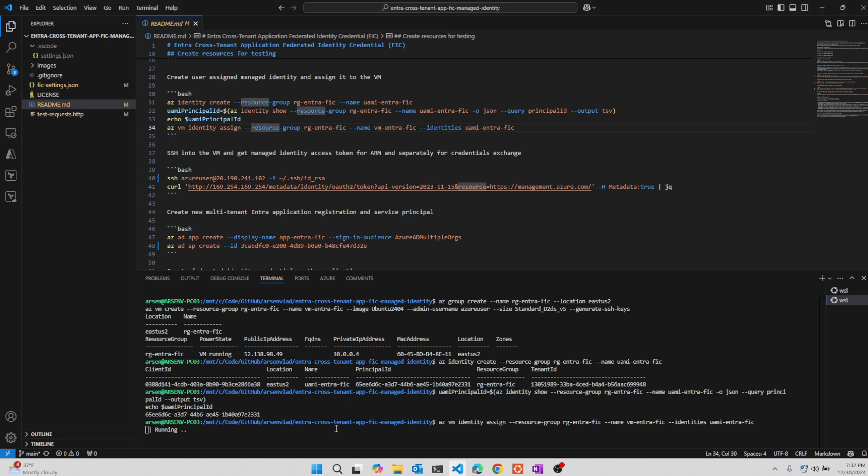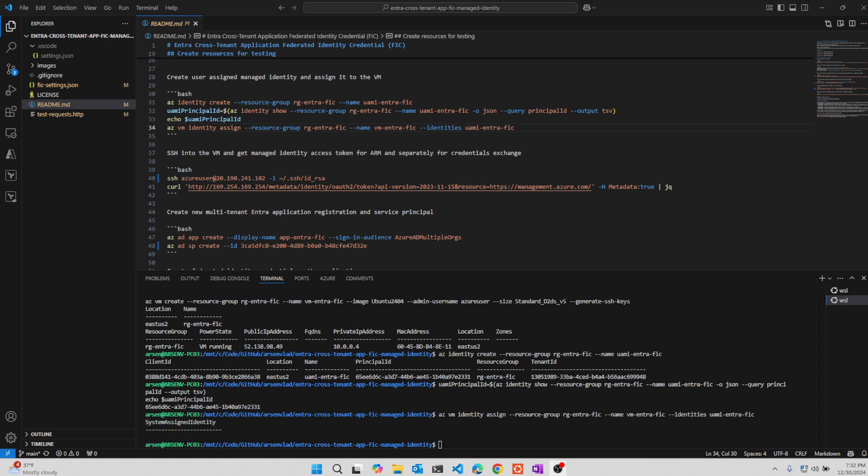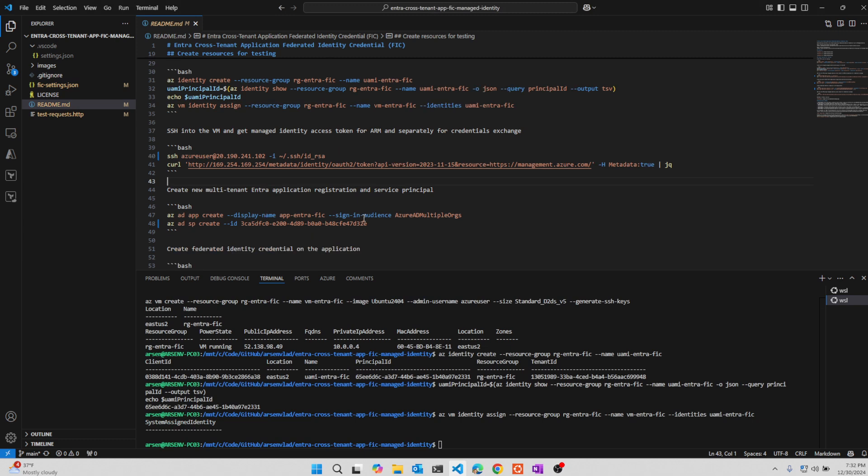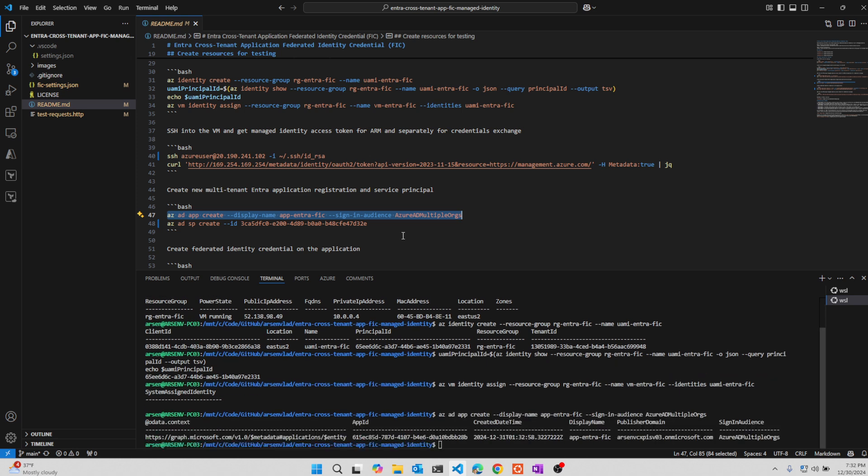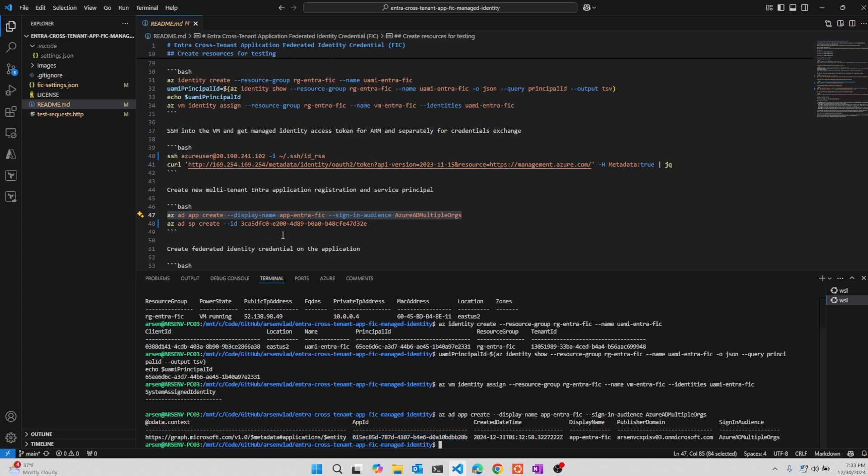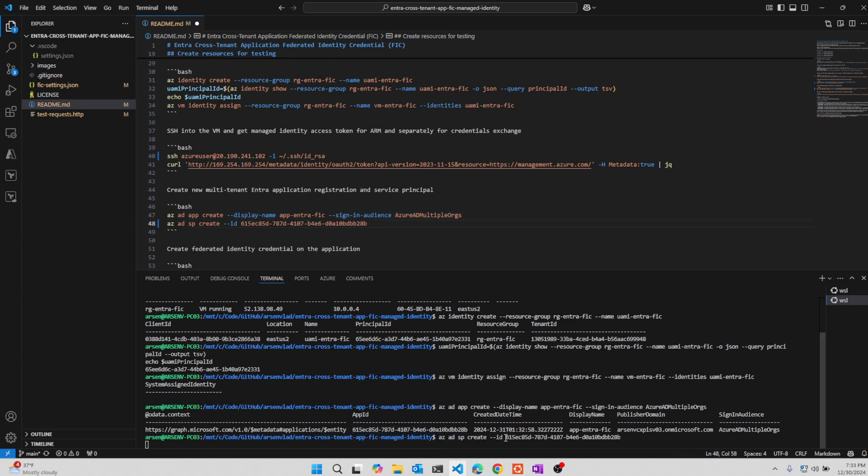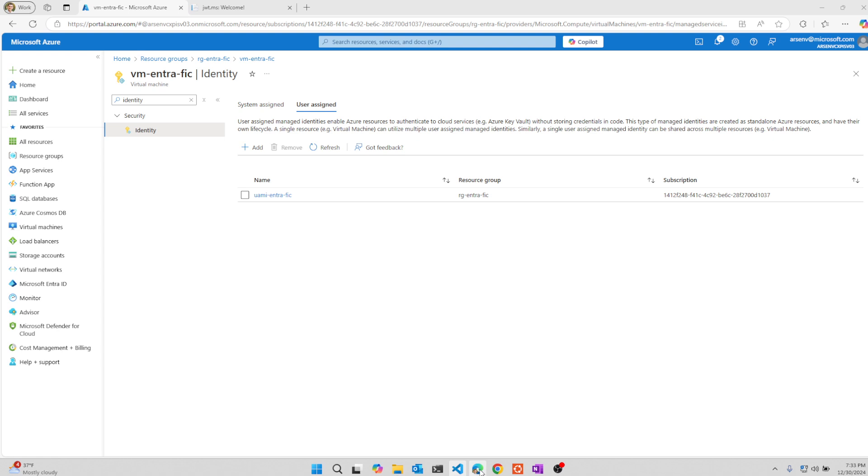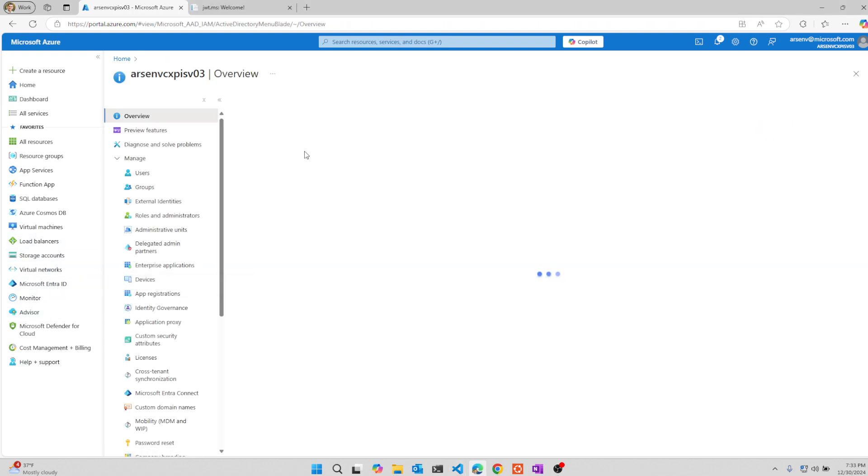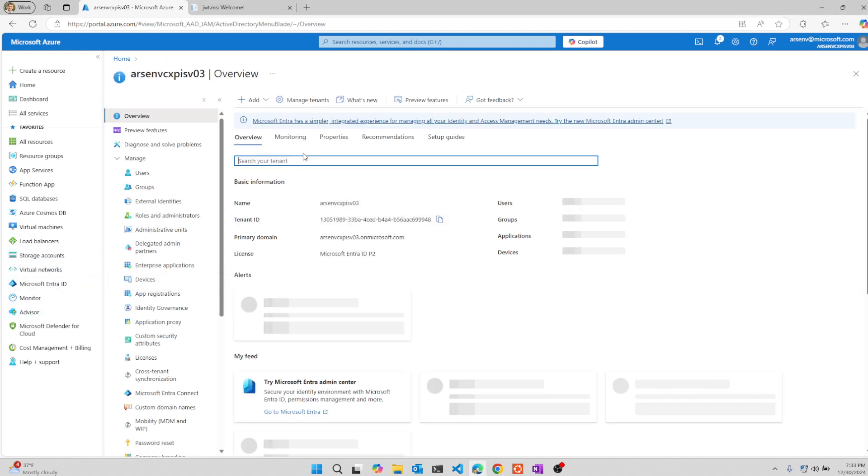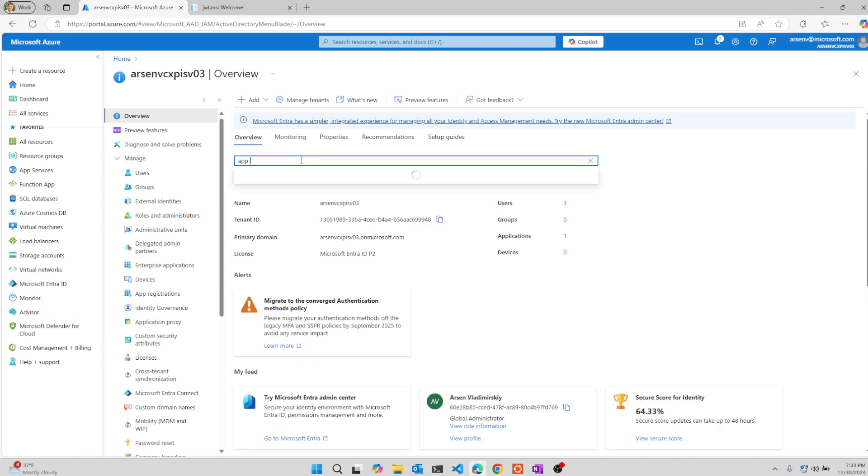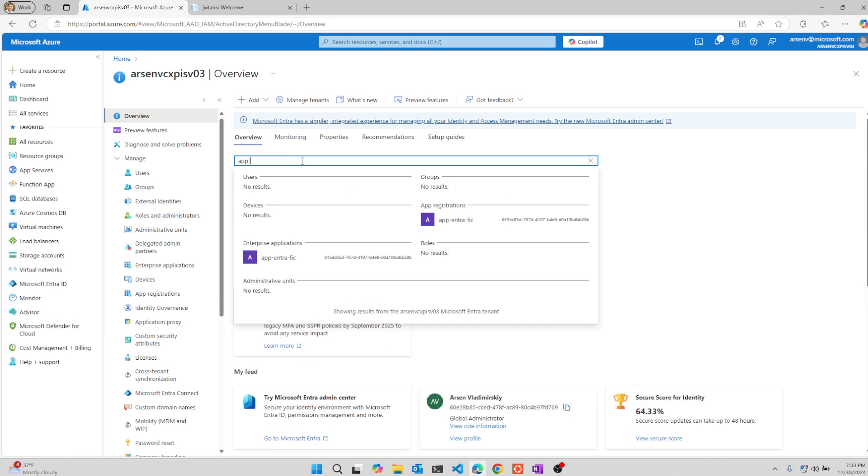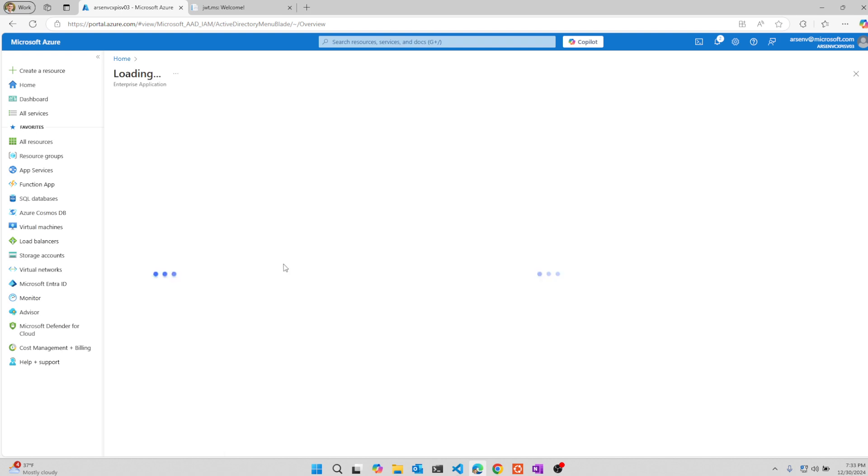So after we did that, we will create a new multi-tenant application in our Azure AD. And for this multi-tenant application, we will create a service principal in our tenant, same tenant. And if we look now, we will find it right inside of our tenant right here. So that's the app that we just created.